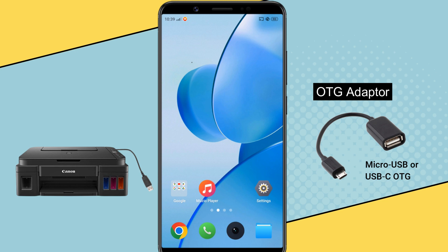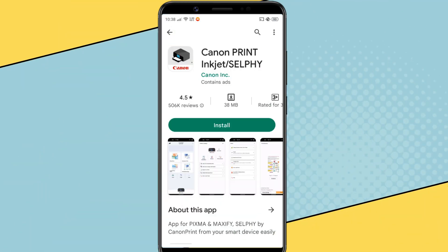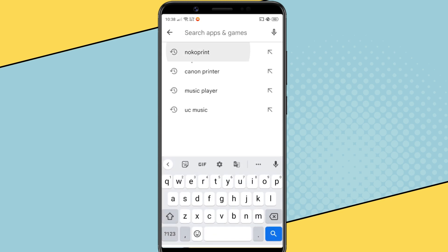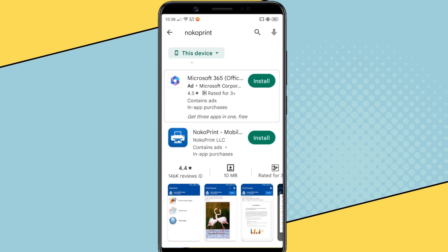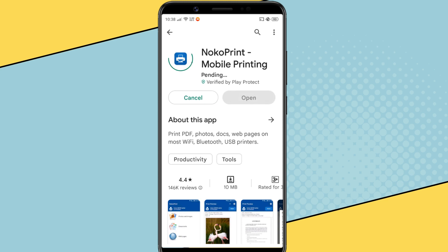And you also need an app using which you will send the print job to the printer. We cannot use Canon's official app because this app is only for wireless printers and it doesn't detect USB printers via OTG. So we'll use a third-party app called NocoPrint. This is a free app and has a very good rating on Play Store. This app works with almost any printer via USB, WiFi or Bluetooth.